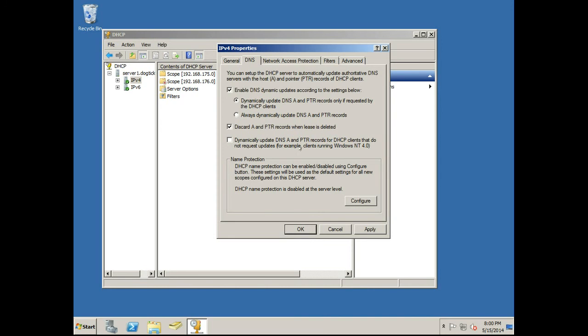And then you want to make sure that it's checked: discard A and pointer records when the lease is deleted. In other words, when a DHCP lease ends, you don't want these records hanging around clogging up your server.